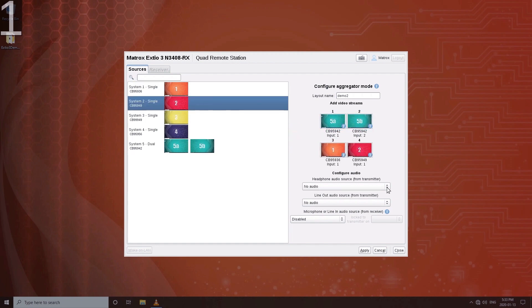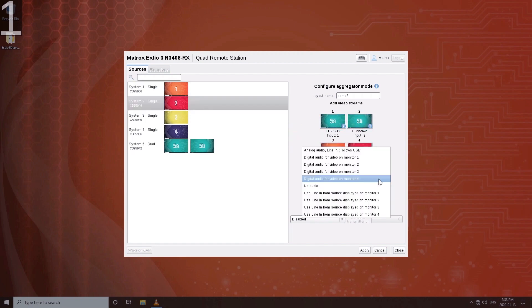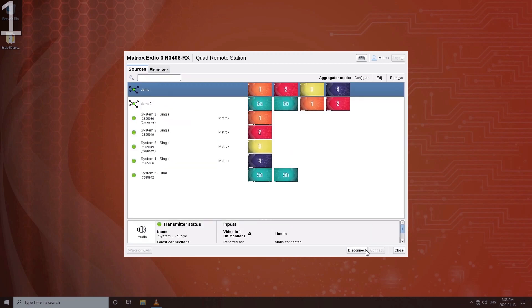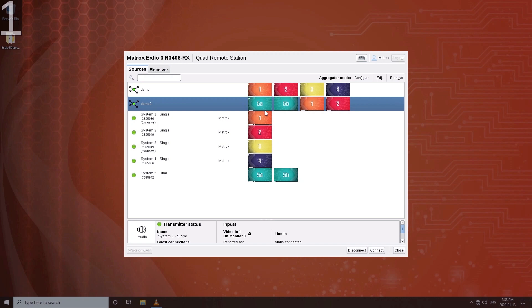Again, we want audio to switch with USB, and click Apply. Now we have a second layout available in the OSD. Select and connect to it.